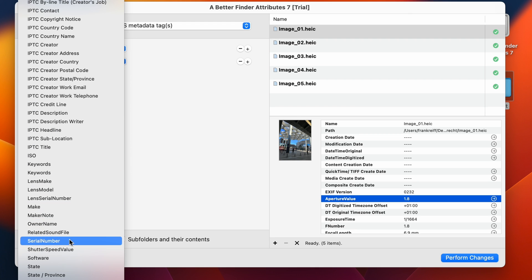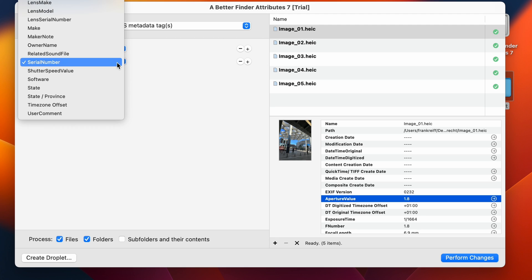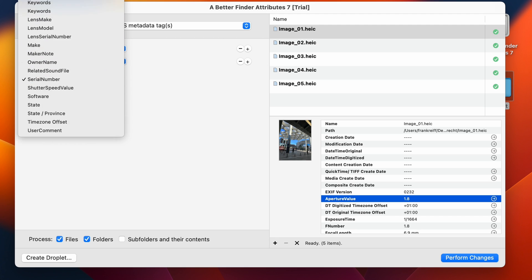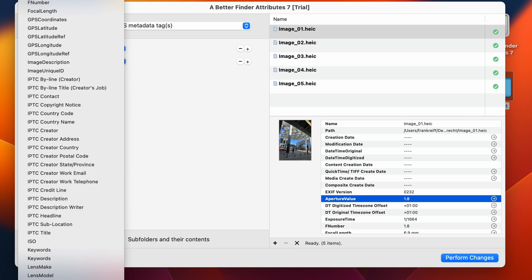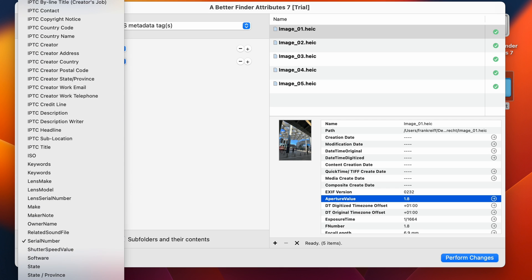So here we have the serial number as well. So the serial number is something that you probably don't want to leave in there, because somebody might be messing around with your warranty. We have a lot more fields here, so let's just remove the make of the camera as well.